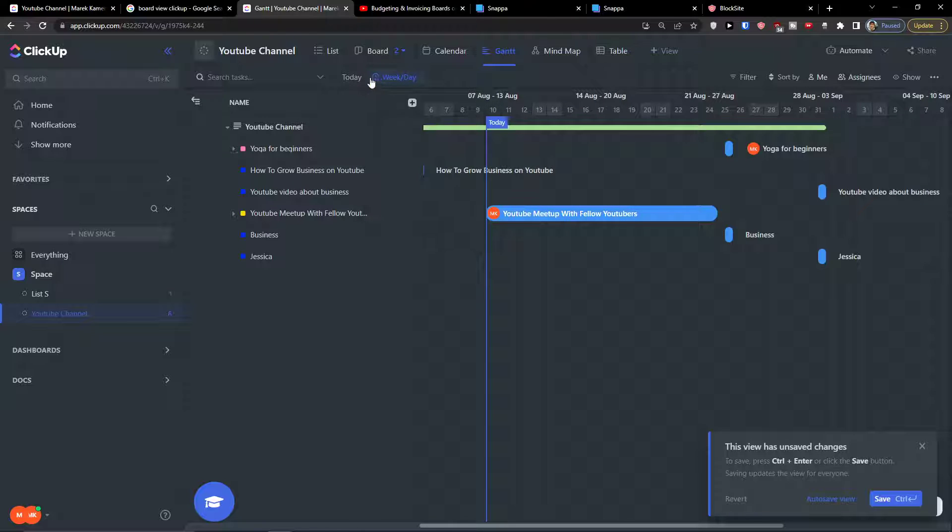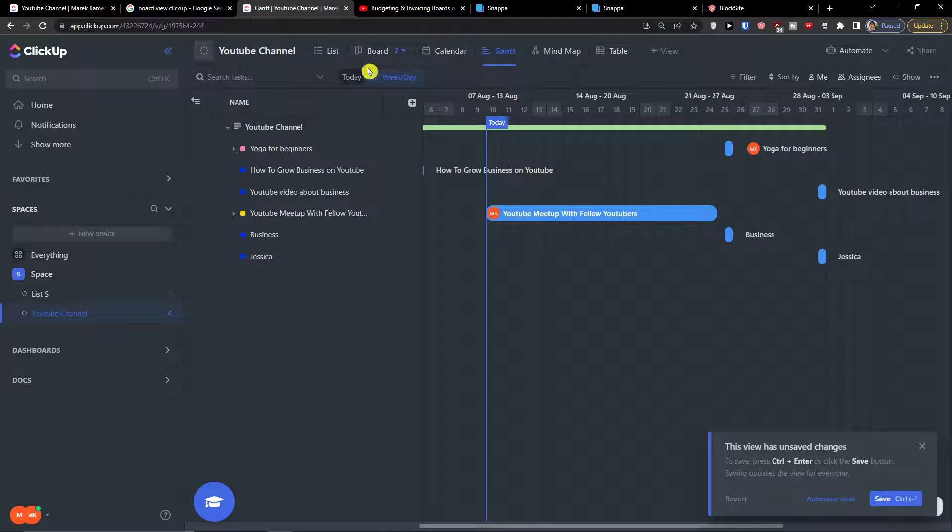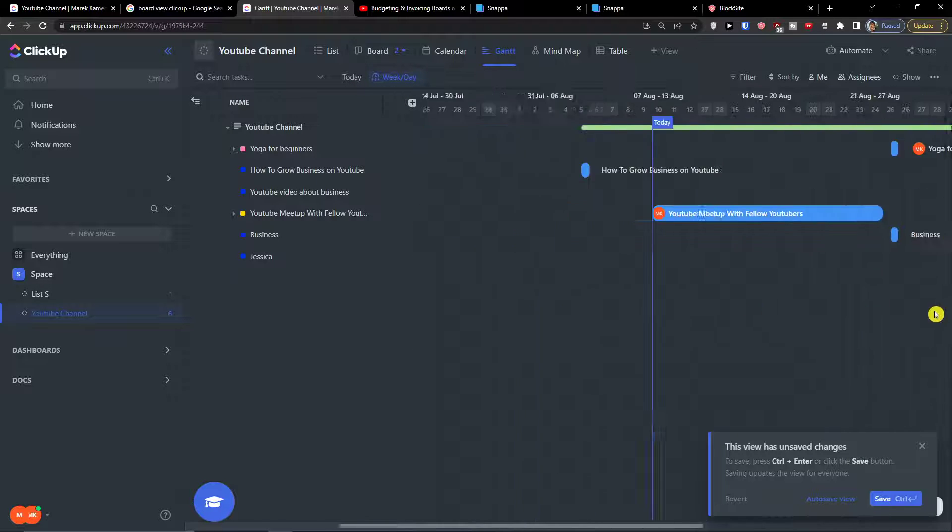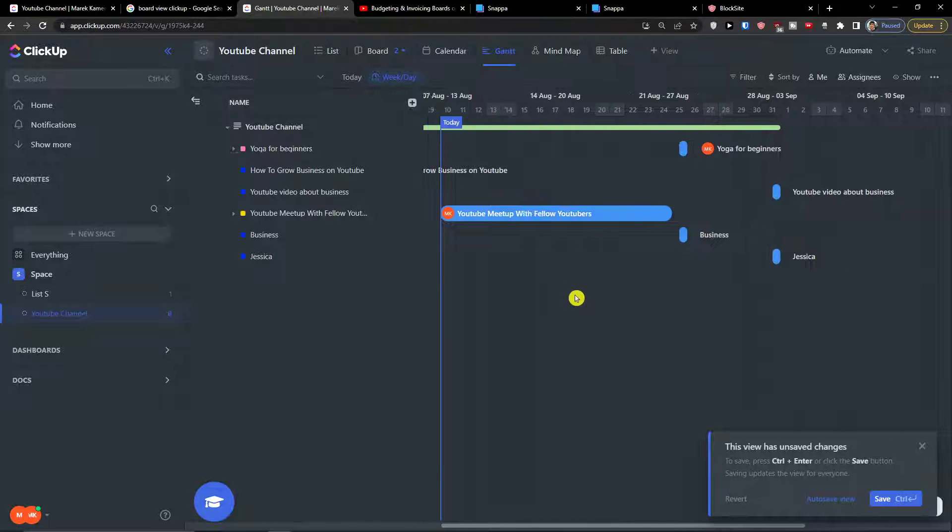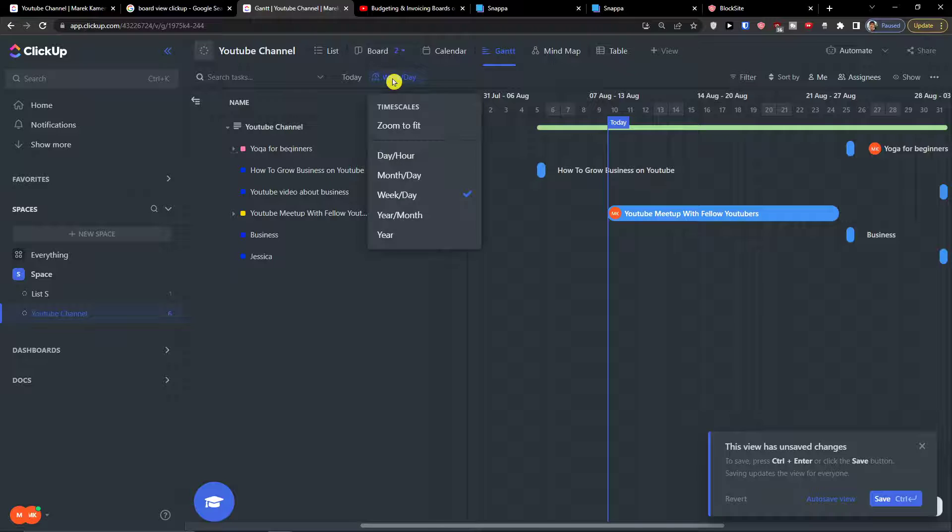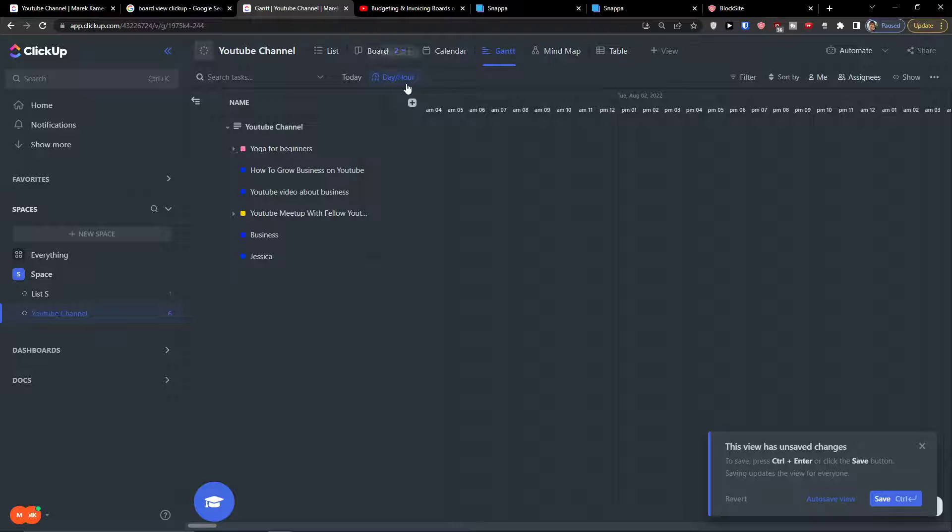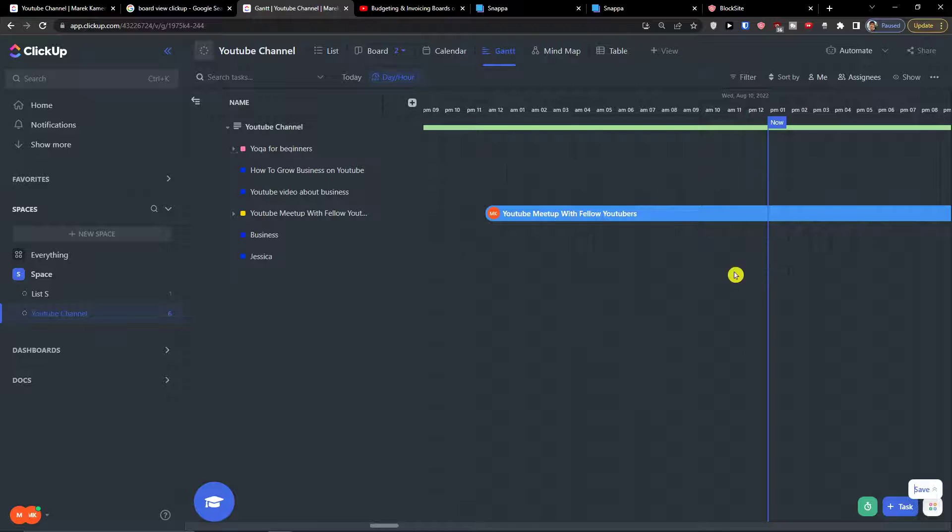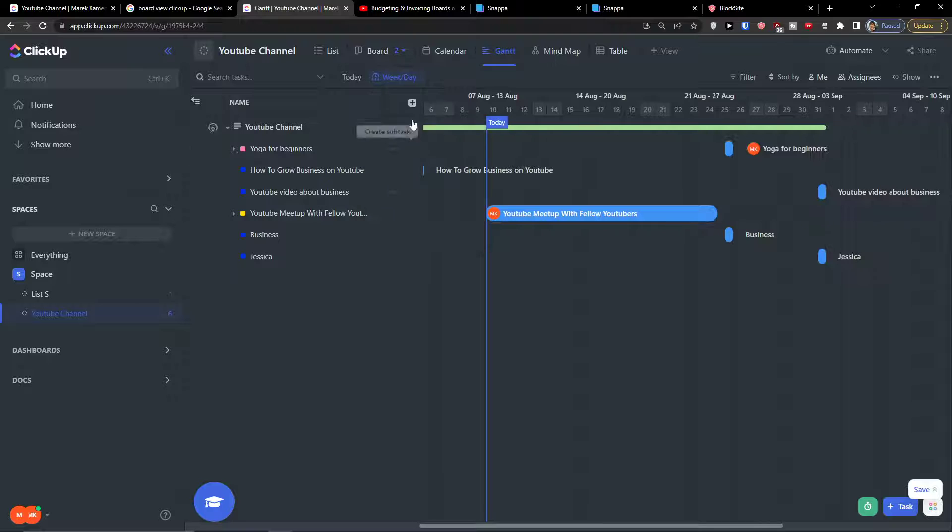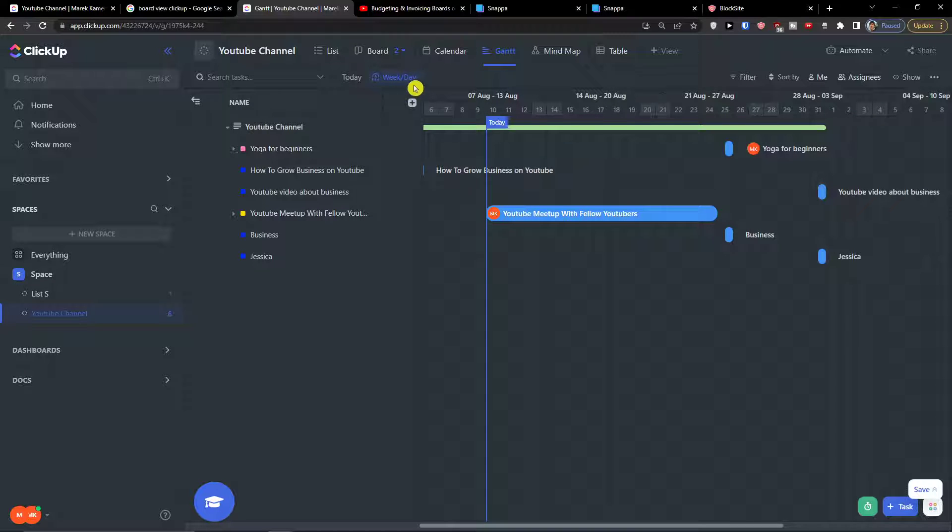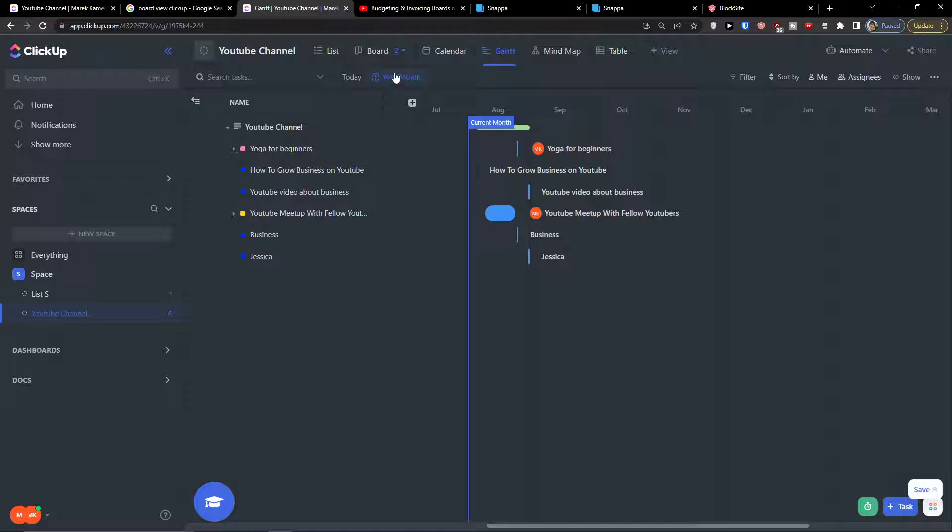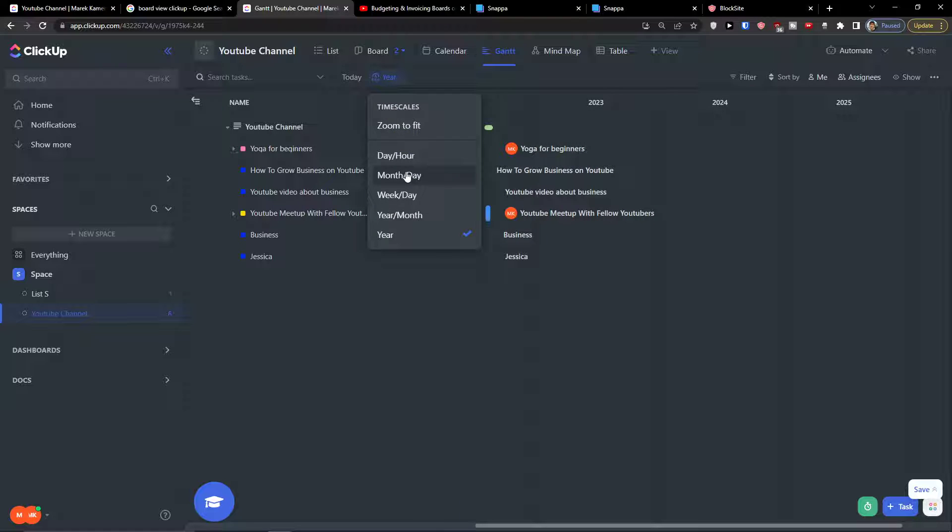Now we also get the option to move here and if you're gonna press today, it will automatically link you right to today. So you get the timescale here and you get the option to have zoom to fit, or if you're gonna have day and hour. And if I would click today here, we see it. Now I can go month and a day, week and a day.